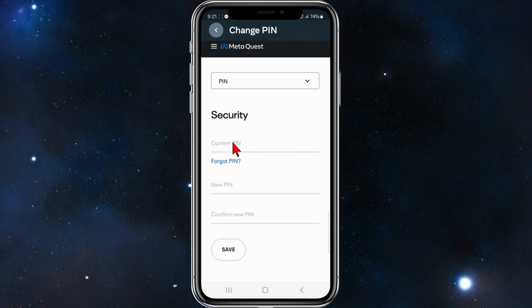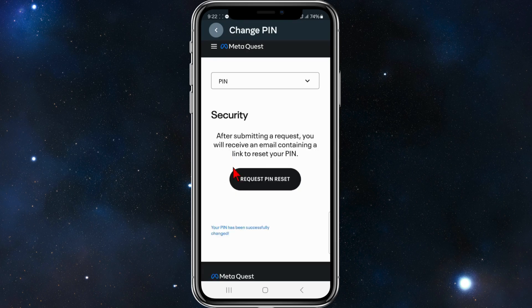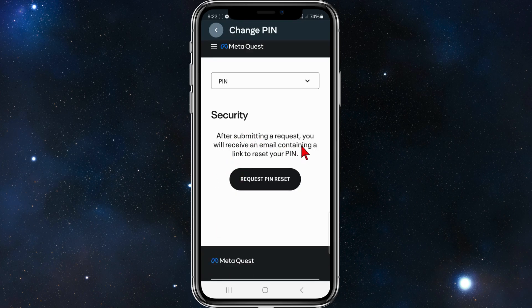For security, put in your current PIN. If you've forgotten your PIN, click on 'Forgot PIN.' After submitting the request, you will receive an email containing a link to reset your PIN.